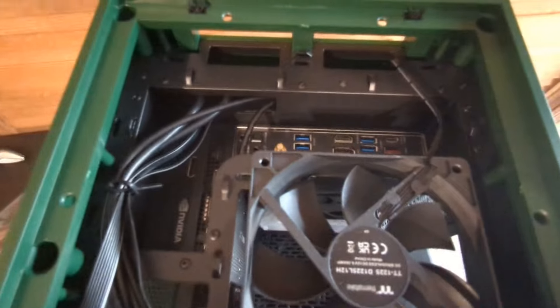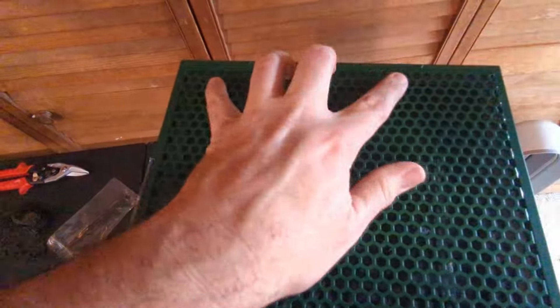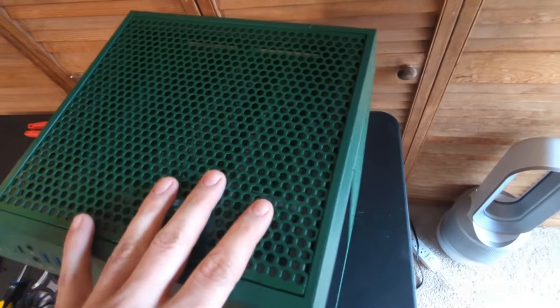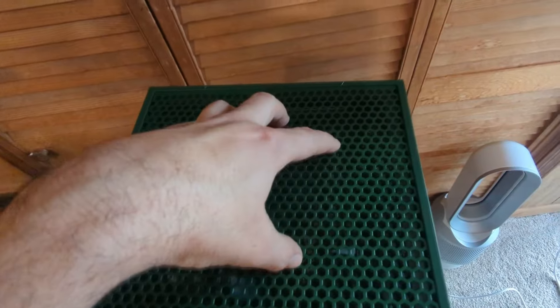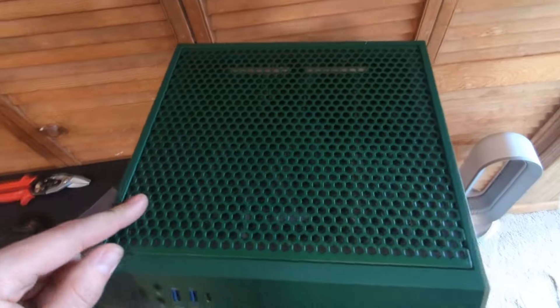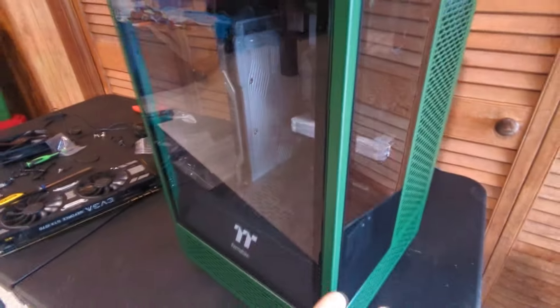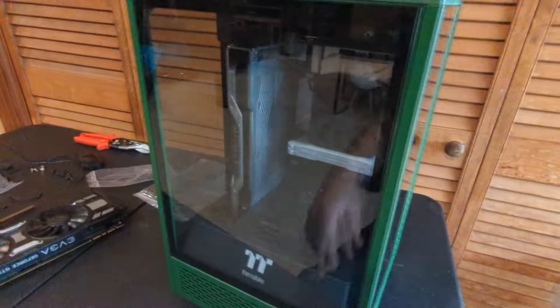If you're one that tinkers with your computer a lot, this is definitely not the case for you, because every time you want to open it, you actually have to take this off, unscrew those five screws like we did earlier, and then each panel has to come off depending on where you need to get access to.